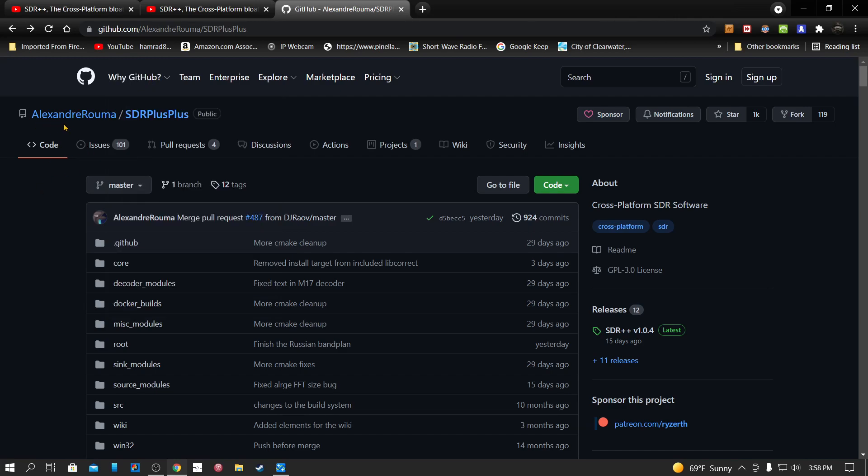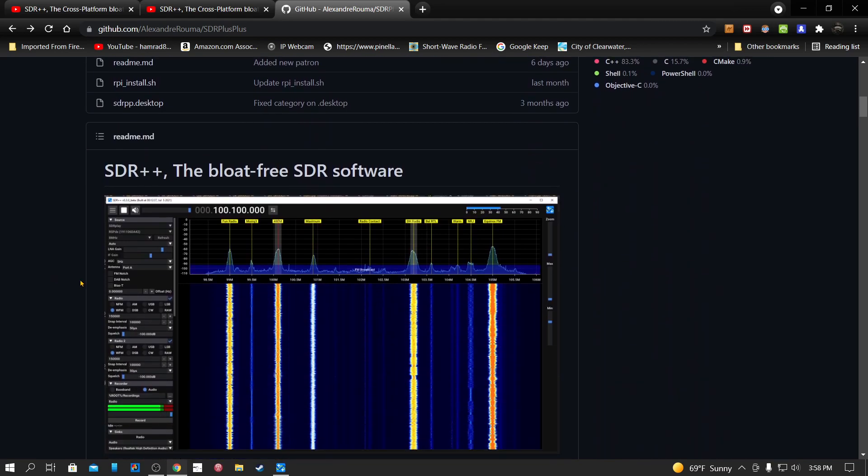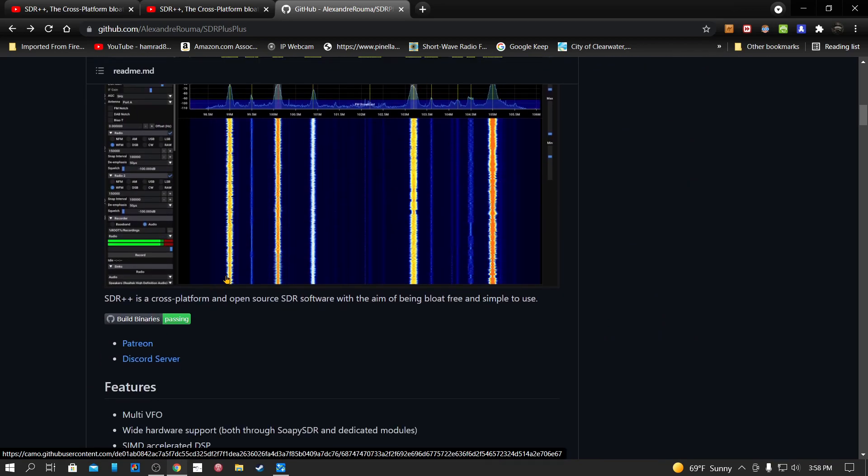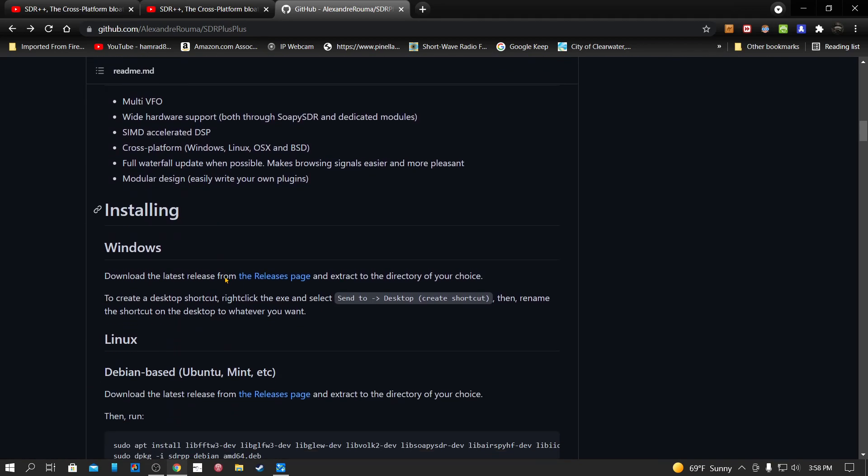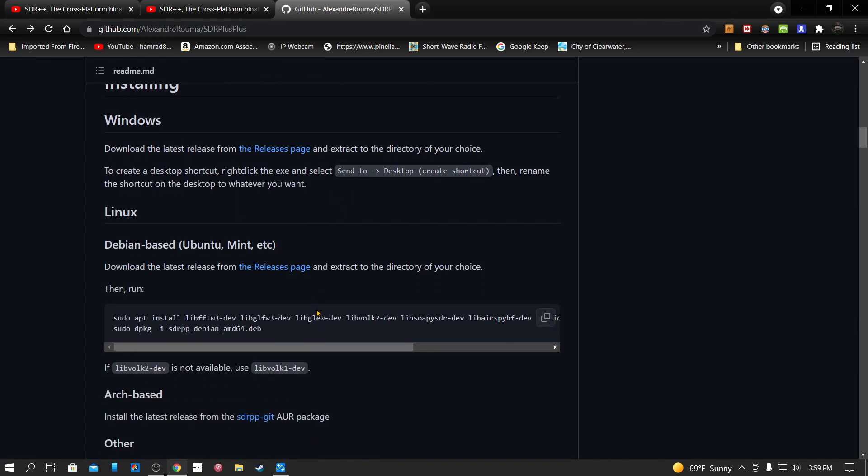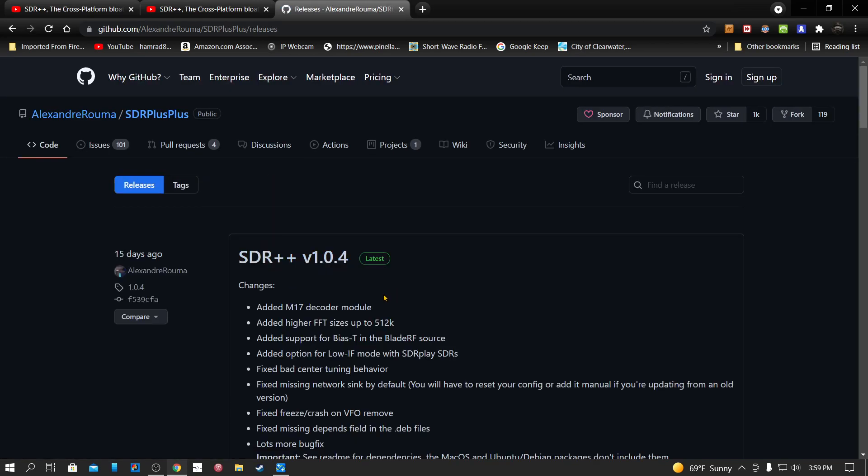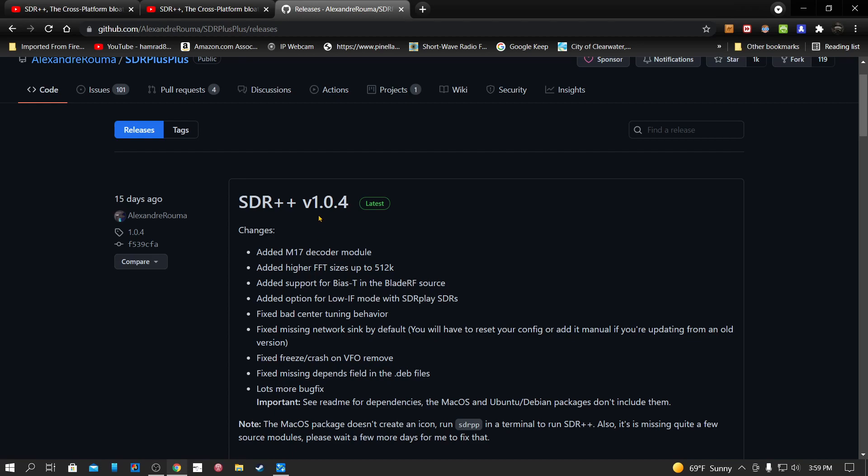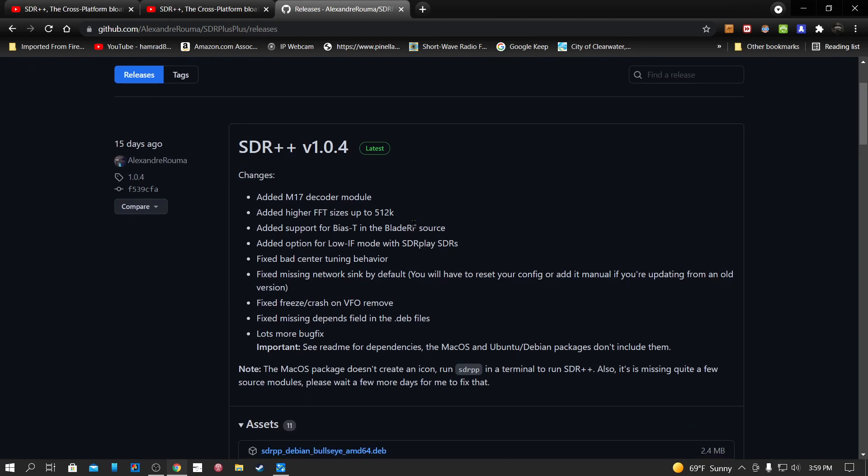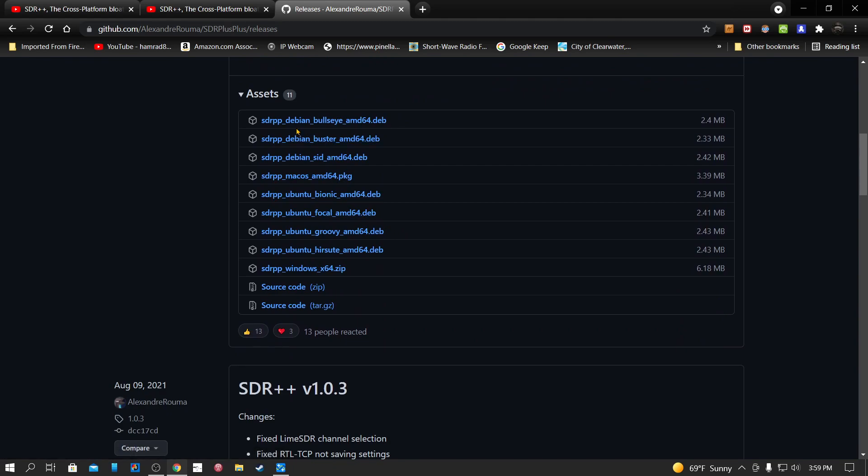It's by this gentleman here, SDR Plus Plus. He spells it out and then here's the files and a little quick introduction. Then it shows you how to install it. You just download the release and click on it, then it extracts to a directory. Here's the release page. Latest release is 1.04. I don't know if that's what I'm running because it's been a couple of months.